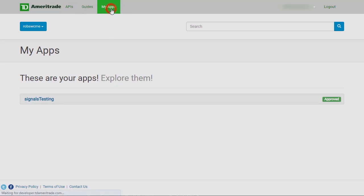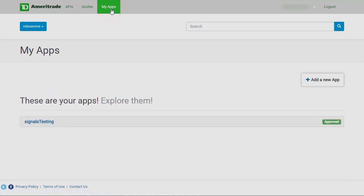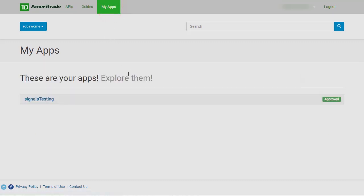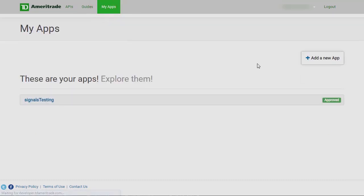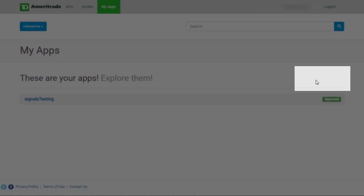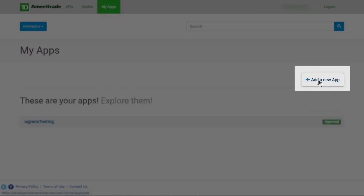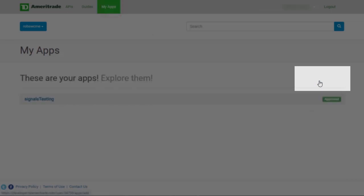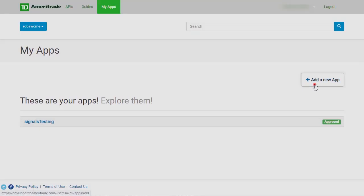Now this was really weird, but you can see that when I try to click on my apps, this add new app button just kind of disappears. I have no idea why it does that, but if it's doing that to you, just try to click it as fast as you can.